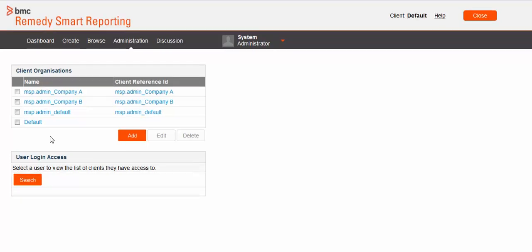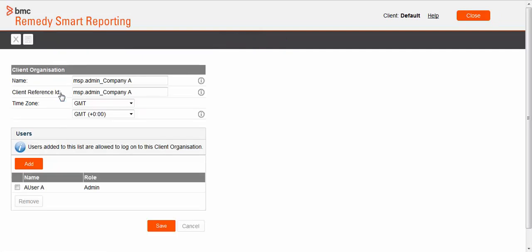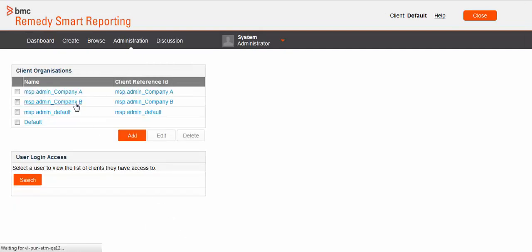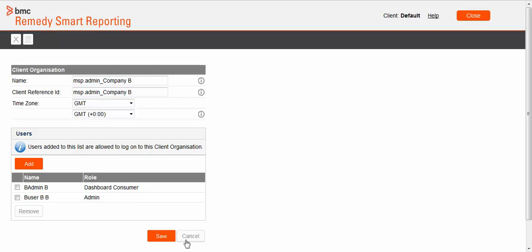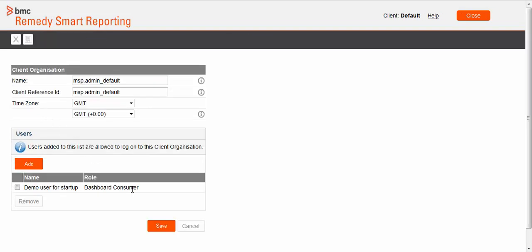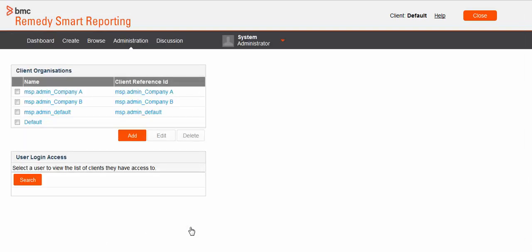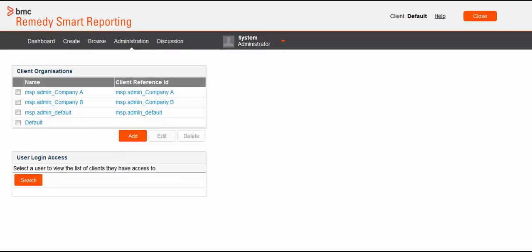Here, msp.admin.com_a and msp.admin.com_b are the two client organizations for each company. A user is added to the msp.admin.com_a client organization and B user is added to the msp.admin.com_b client organization. When you onboard the first company, BMC Remedy Smart Reporting creates a default client organization for the customer in addition to the client organizations for each onboarded company. The AR system users who do not belong to any company become a member of this default client organization. In this example, msp.admin_default is the default client organization.